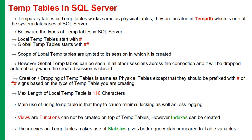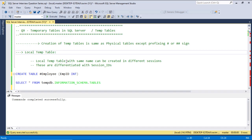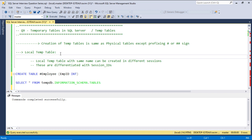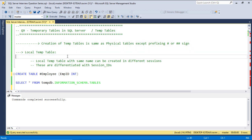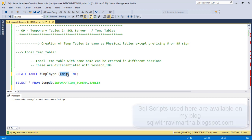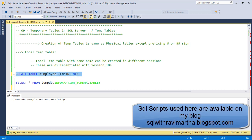So let's look at each and every point in SSMS. Currently I am in SSMS. I will create a local temp table first and then the global temp table, and we will see what is the scope of each temp table. I am creating a temp table with hash employee, which has only one column of int data type. The table got created.